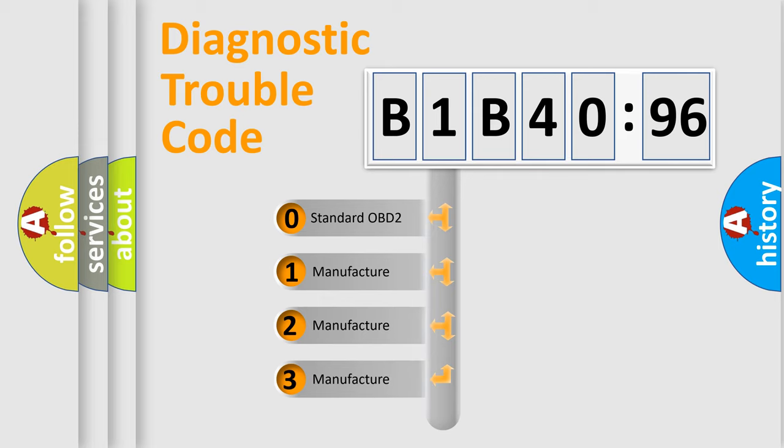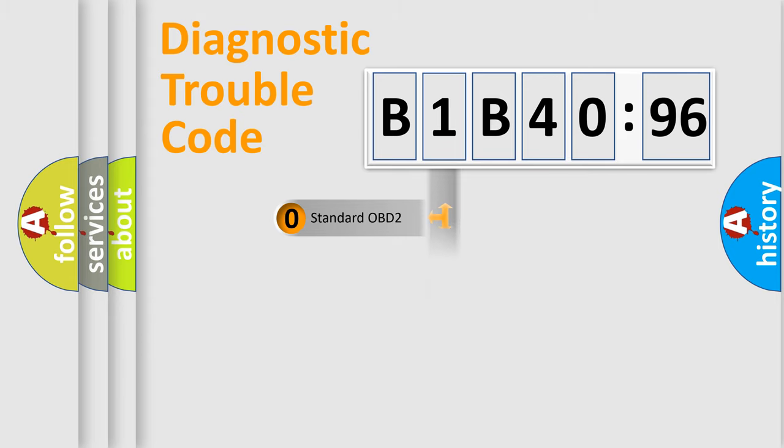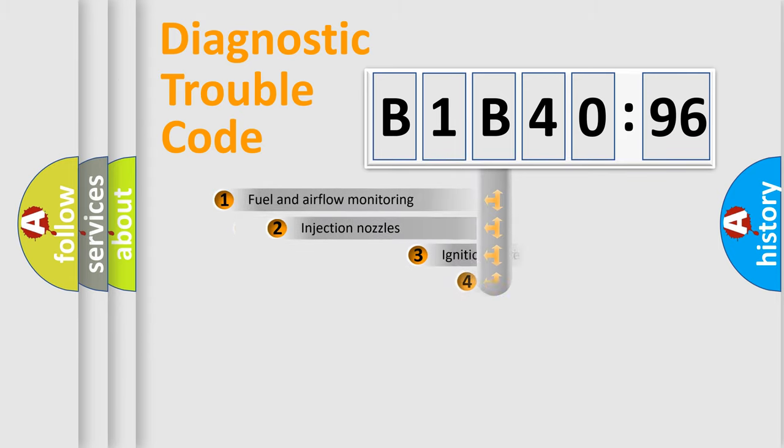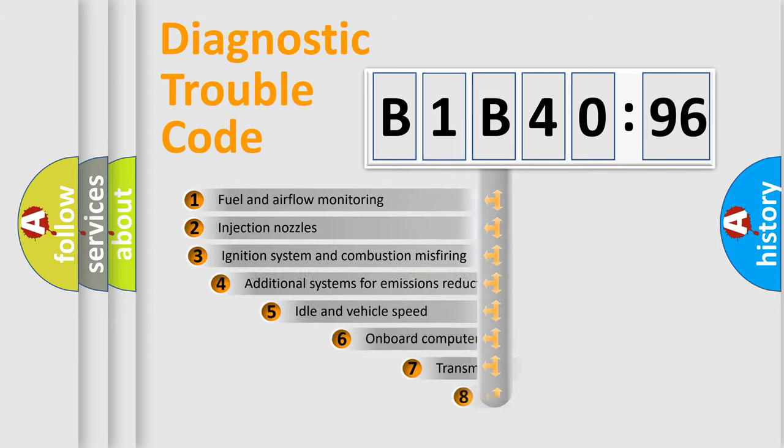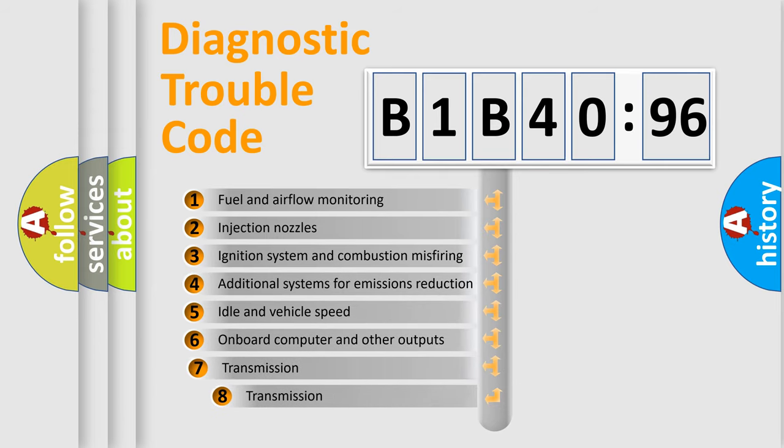If the second character is expressed as zero, it is a standardized error. In the case of numbers 1, 2, 3, it is a manufacturer-specific expression of the car-specific error.